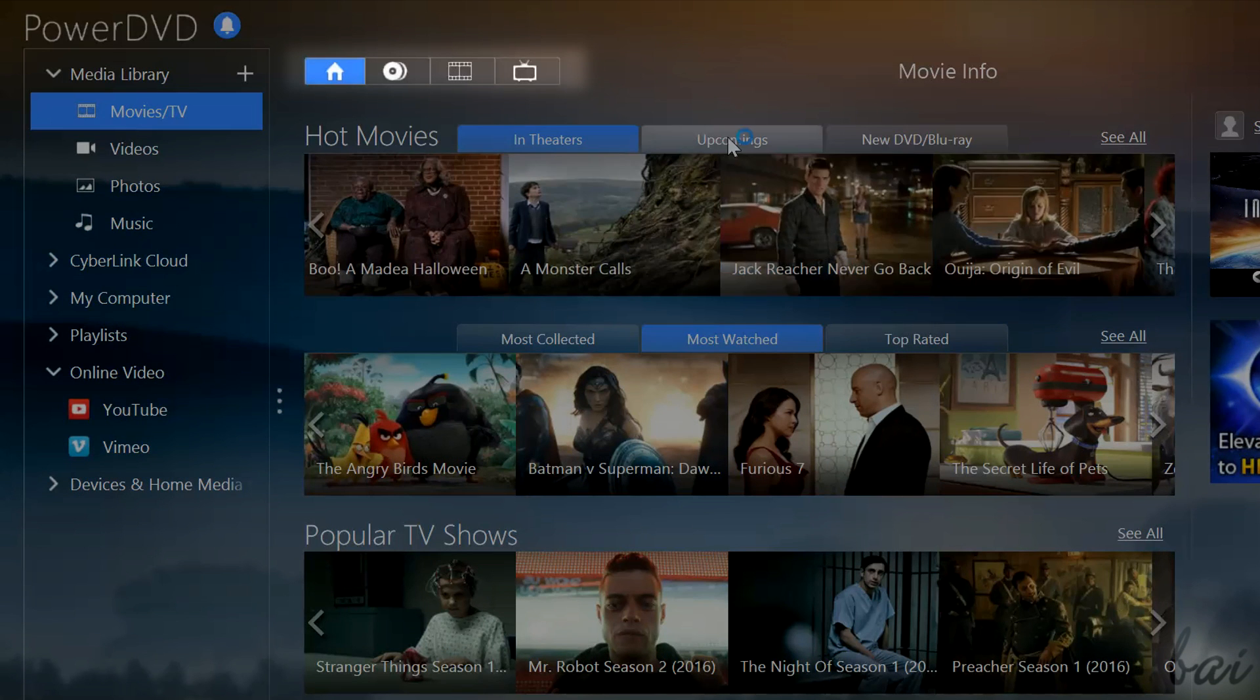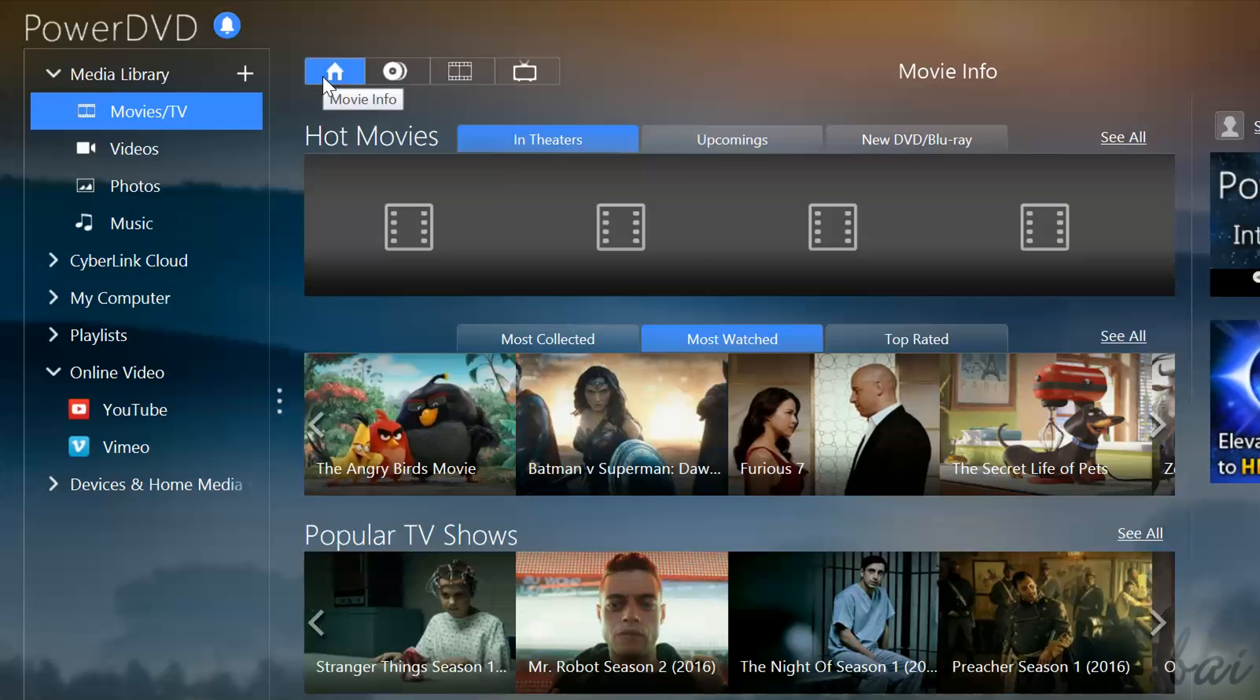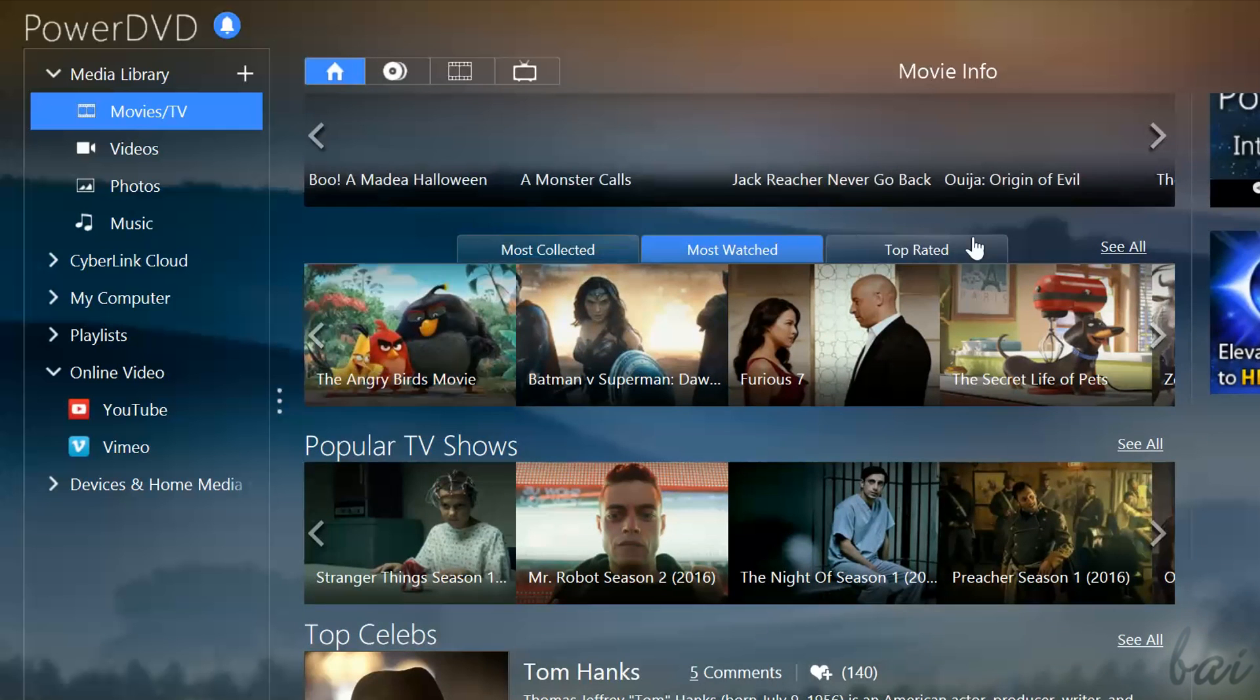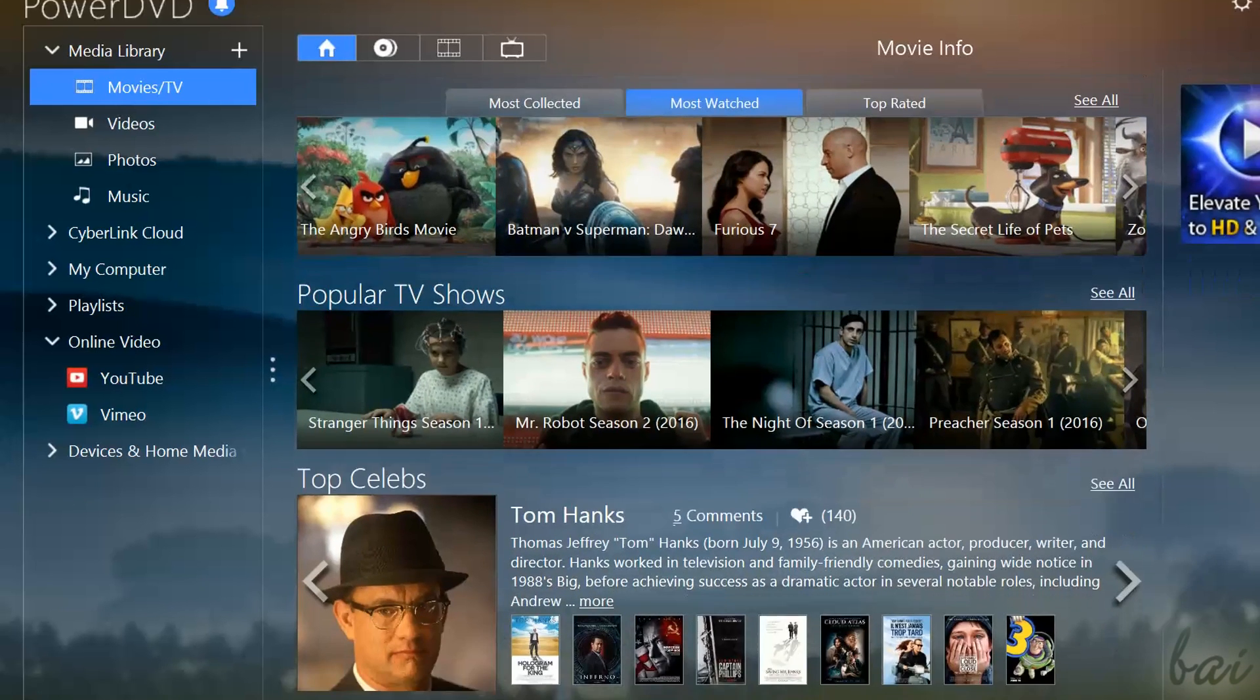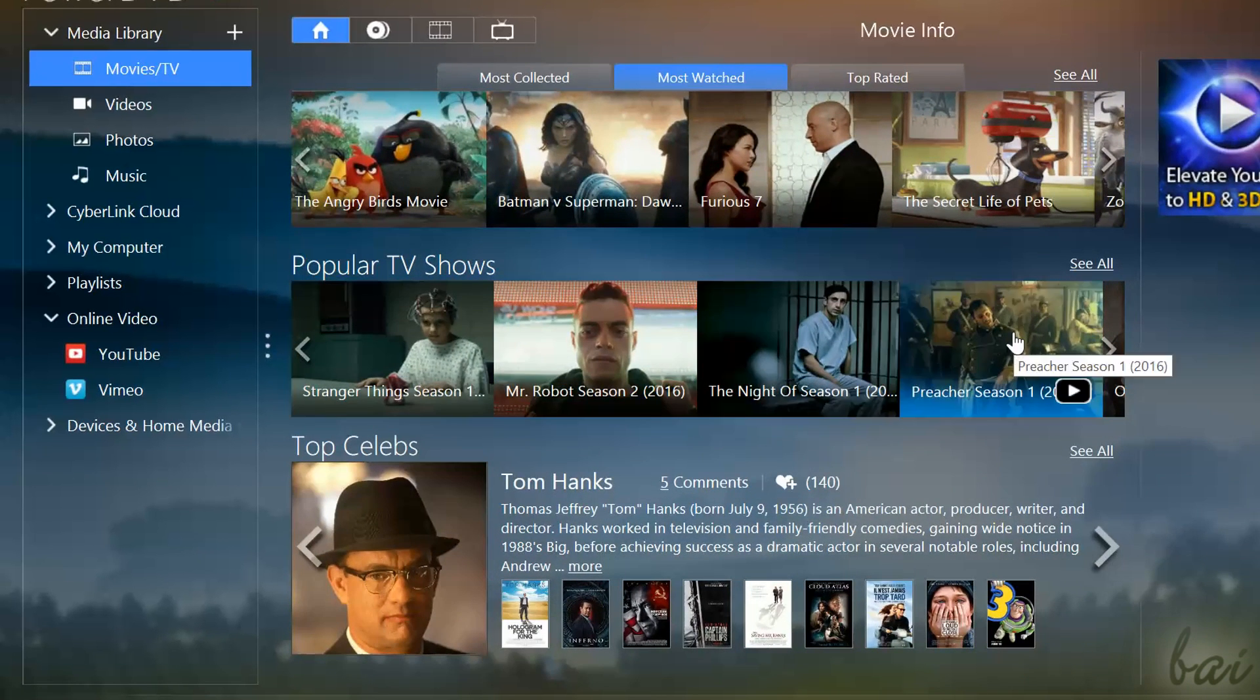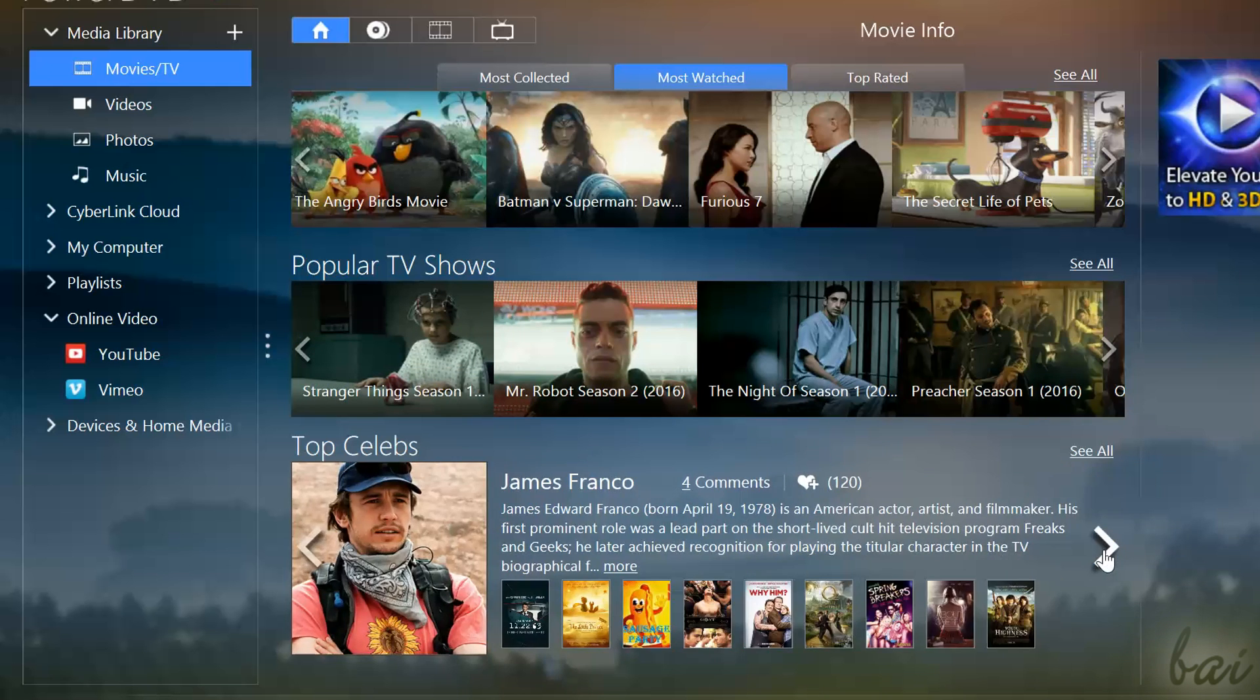At the very top you have several tabs. Movie Info lists several top videos, such as the latest film trailers under Hot Movies, the most watched, collected or rated videos, and also popular TV shows and top celebrities' biographies.